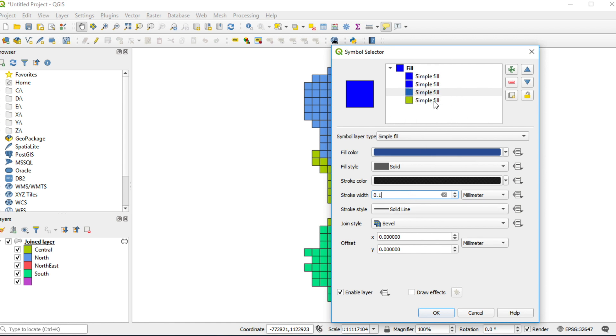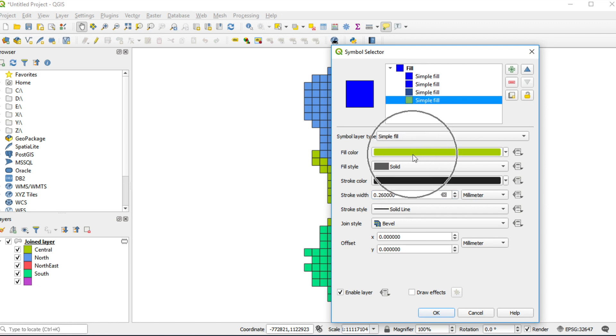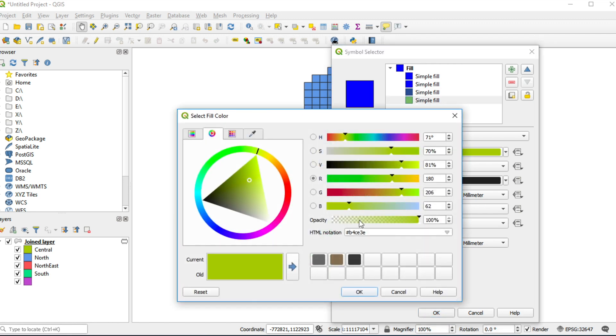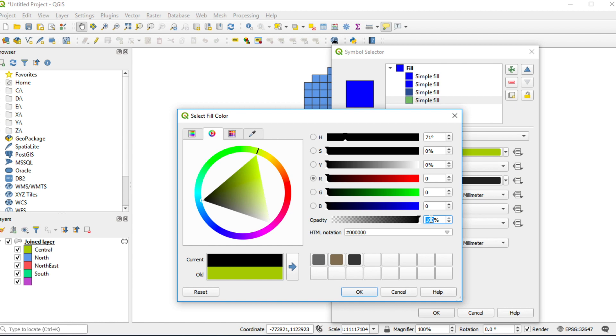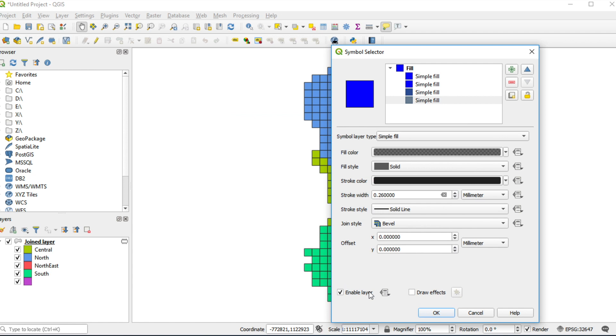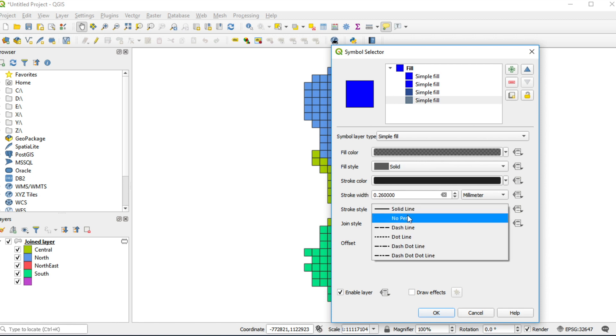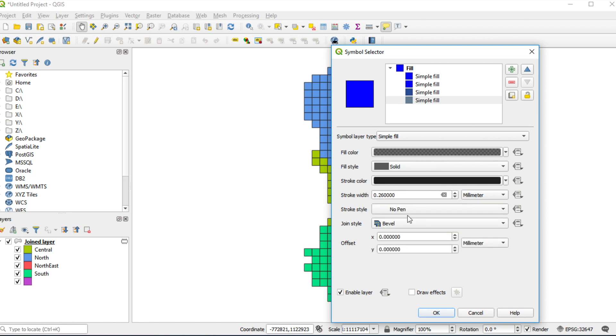Set style of the fourth layer, shadow of polygon. Change fill color by hex code 000, and fill in opacity 54. Click OK. Change stroke style to no pen. Fill in offset X 0.45 and offset Y with the same value.